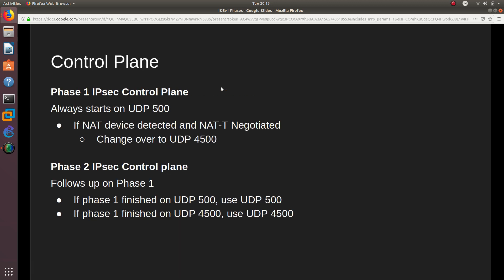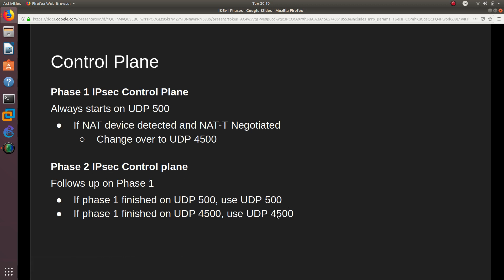For the control plane, IKE Version 1 Phase 1 always starts on UDP port 500. However, if a NAT device is detected, NAT Traversal is negotiated and communication switches to UDP port 4500. For Phase 2, the IPsec control plane follows Phase 1: if Phase 1 finishes on UDP 500, Phase 2 uses port 500; if Phase 1 finishes on UDP 4500, Phase 2 uses port 4500.